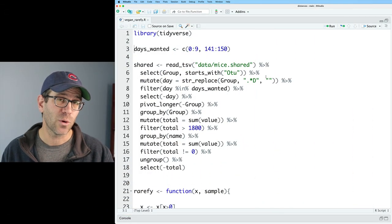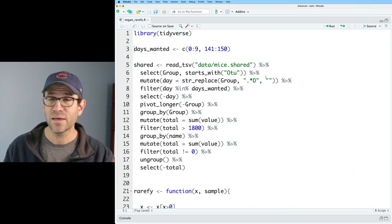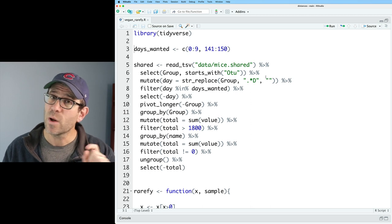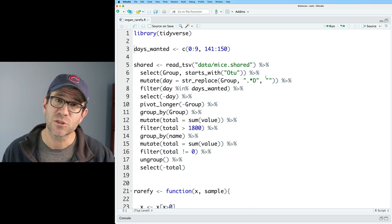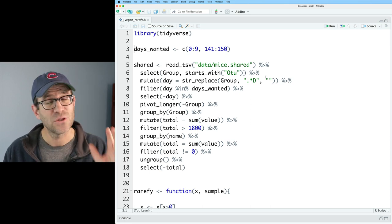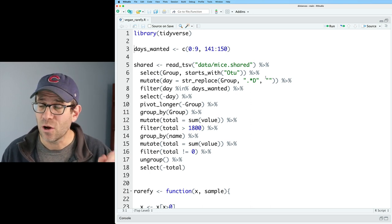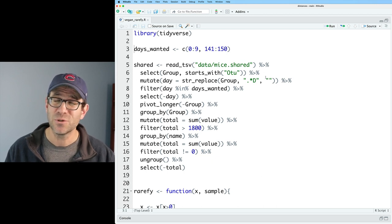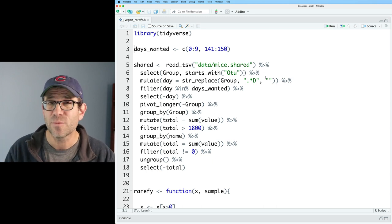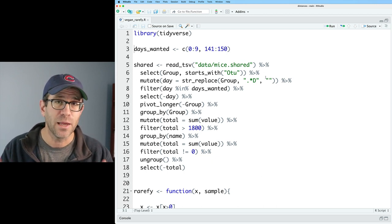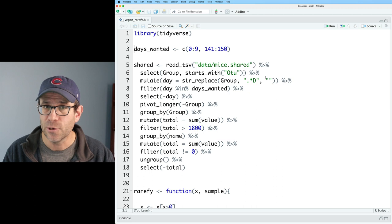Here's the R script that I'll be working with today, vegan_rarefy.R. If you want to get a copy of this script as well as all the data so that you can follow along, and that's something I really encourage people to do because you'll learn it so much better if you're following along and you're playing with the data and your code.